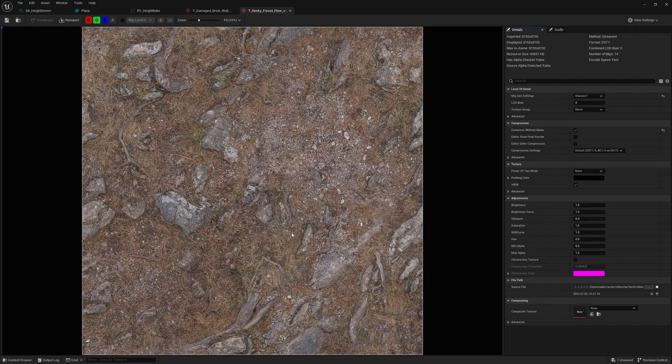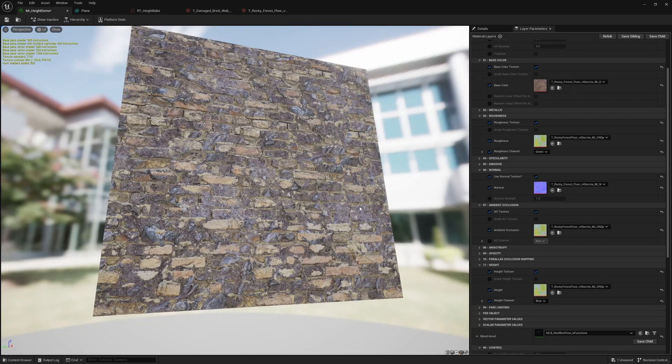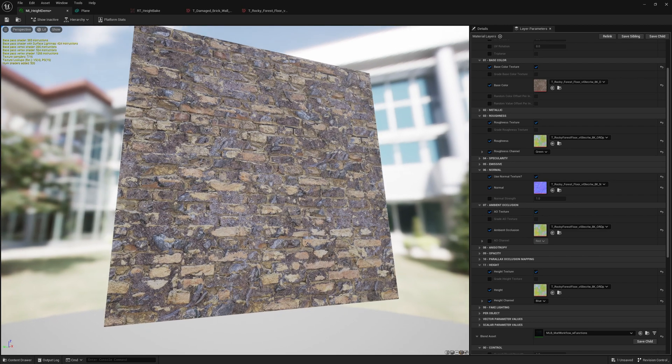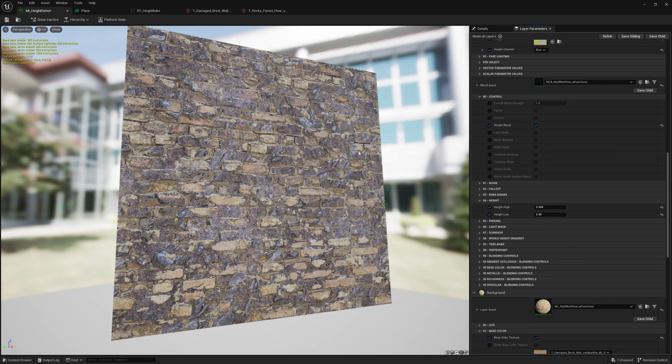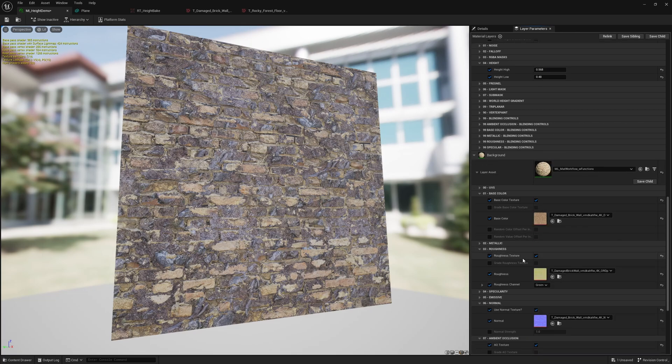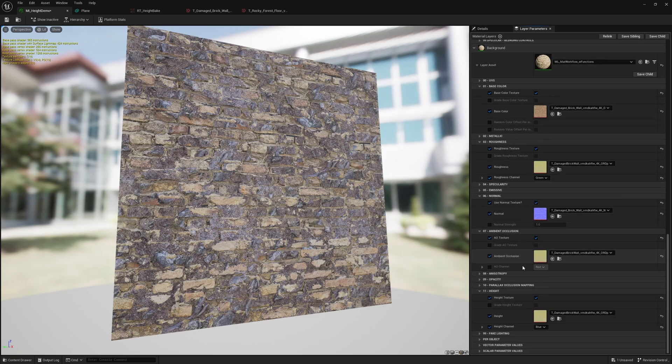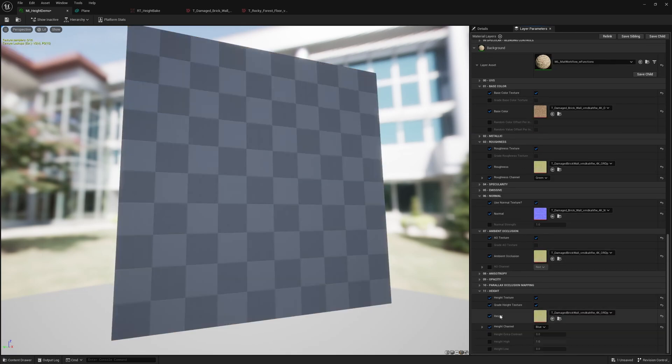But this also has height information right because you got it from Megascans it's a tileable texture you might as well use that information. So both of them have the texture information but you're also able to grade that information.